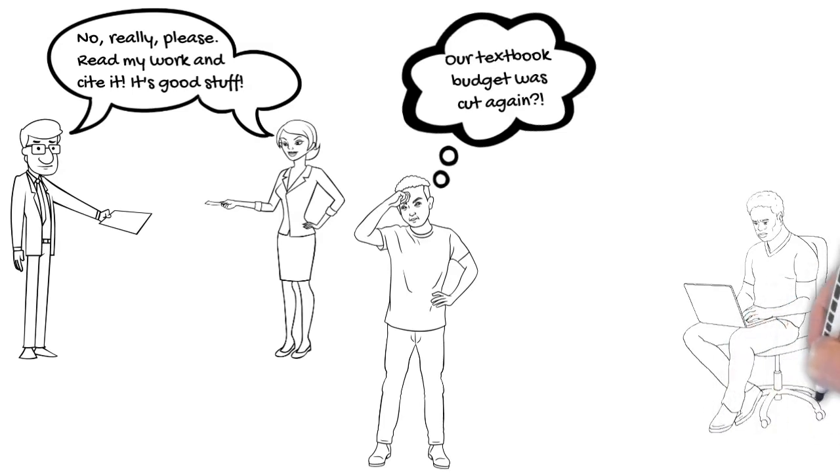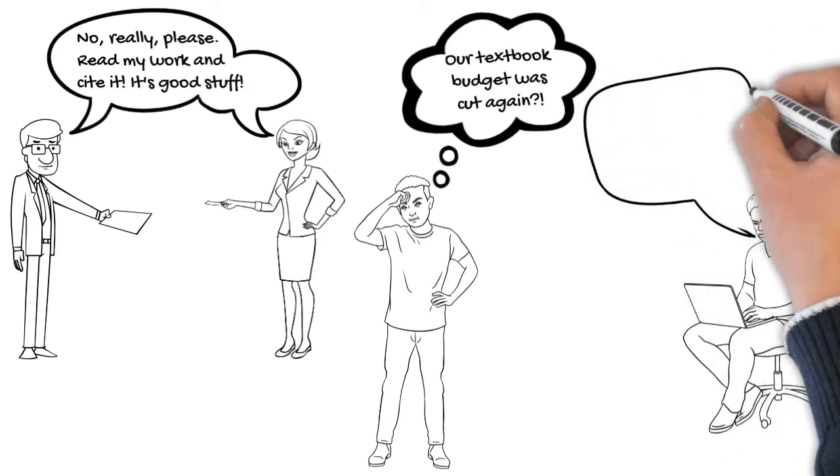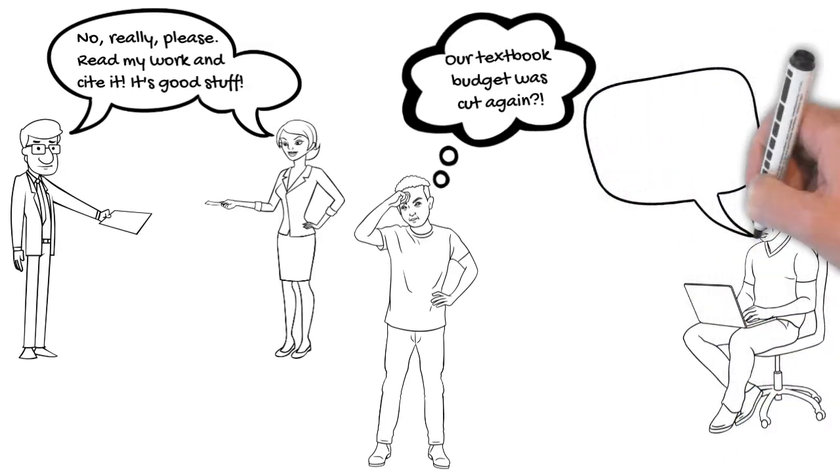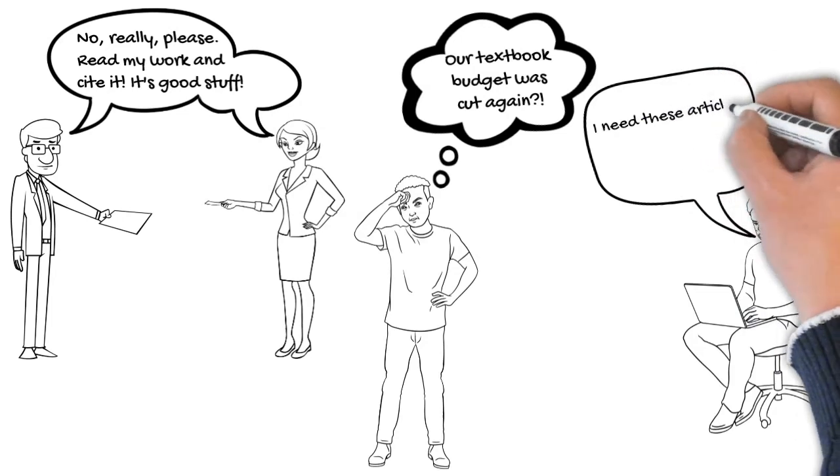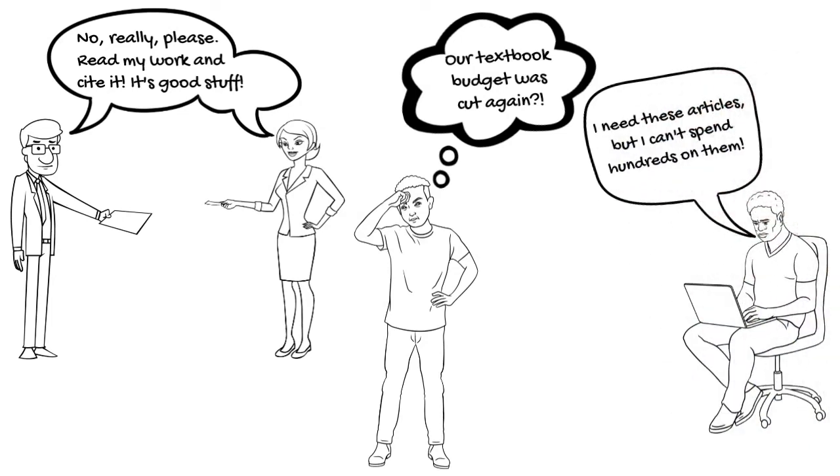For university students, if the required reading and course materials are comprised of open access articles and open educational materials, it means students don't have to incur out-of-pocket expenses to obtain the course material or wait for physical copies to be made available at the library.